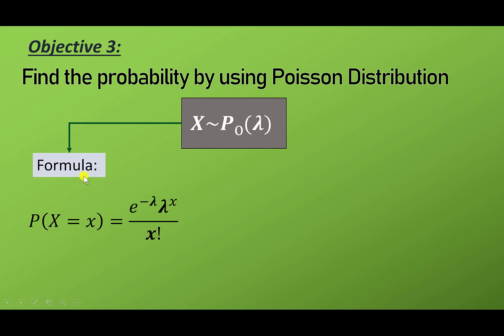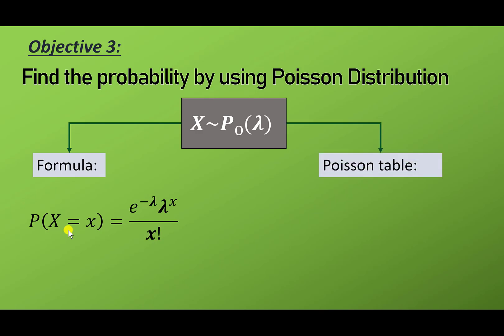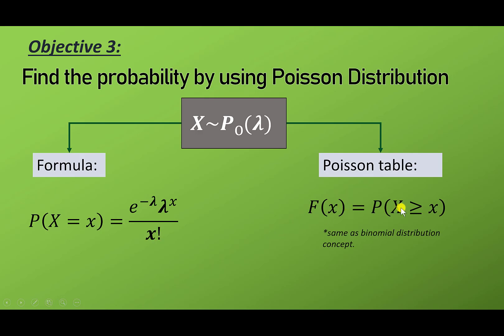To use the formula, make sure the notation is equal. We can also find the probability by using the Poisson table. The Poisson table uses cumulative distribution, same as the binomial distribution concept. So make sure the notation is x greater than or equal to small x before using the table.